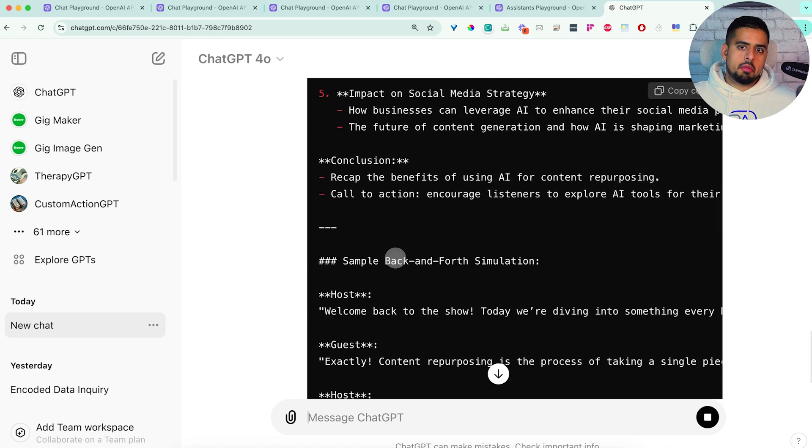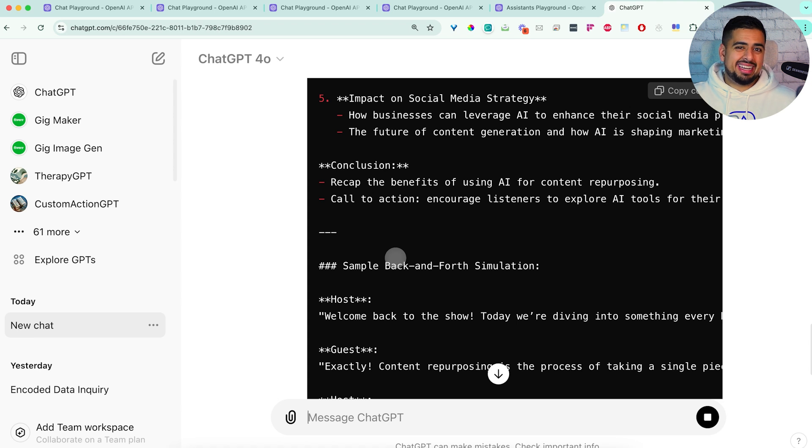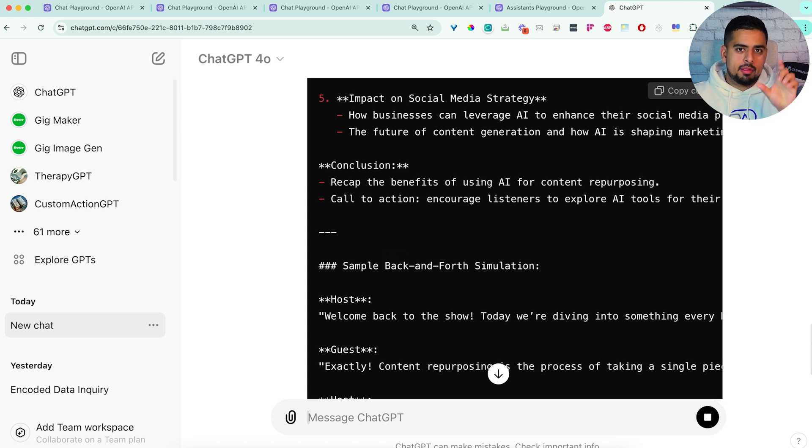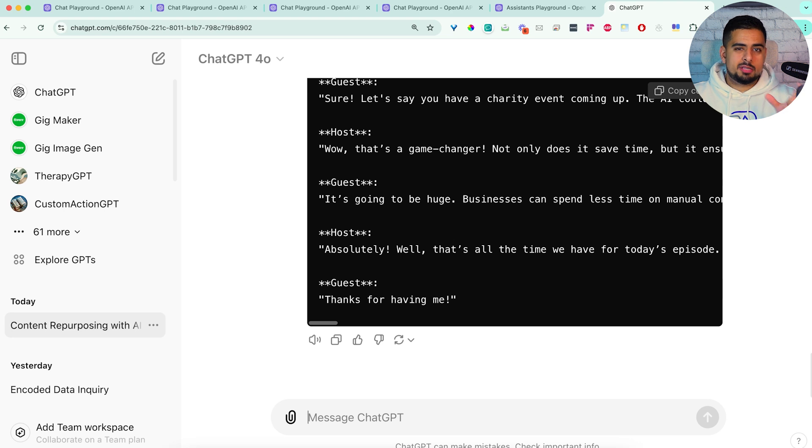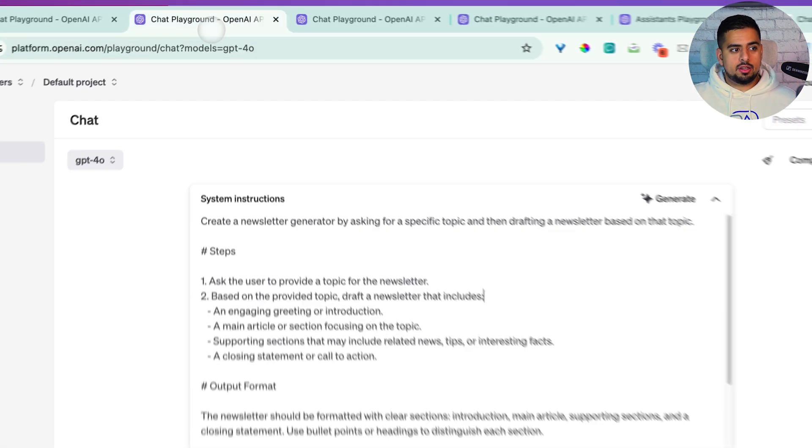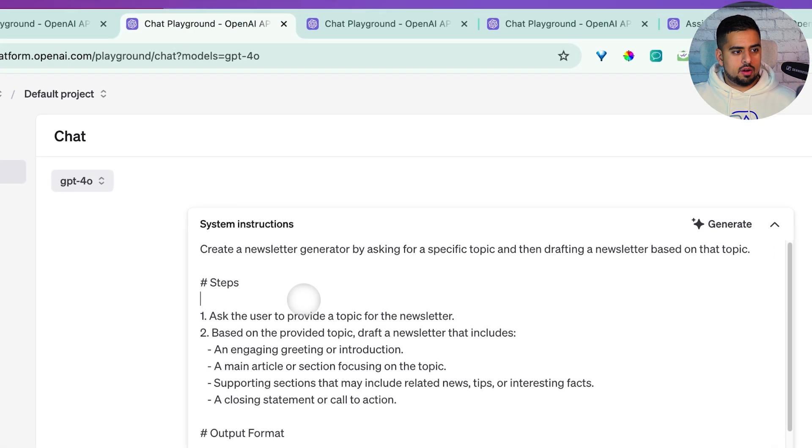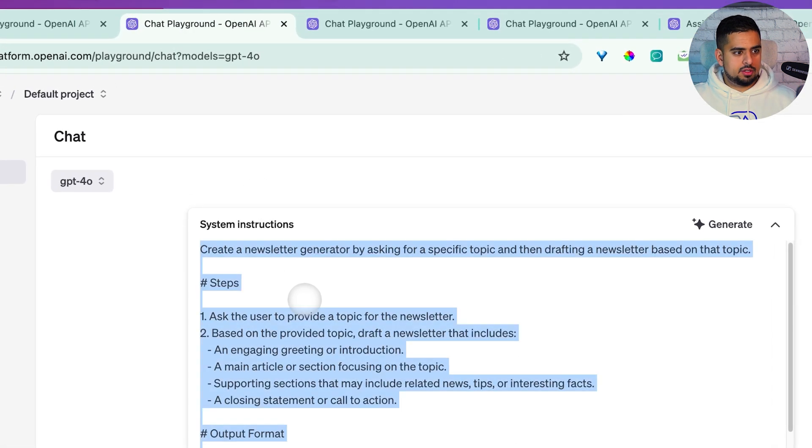So this can help you get to that last 20% where maybe the first button of generate didn't help you get there. And now the cool thing is, because we started this chat, we could technically go back to any one of our other chats, this one, say the newsletter generator.